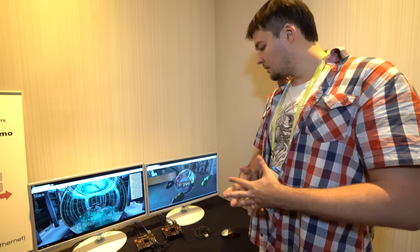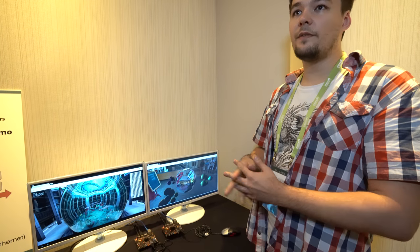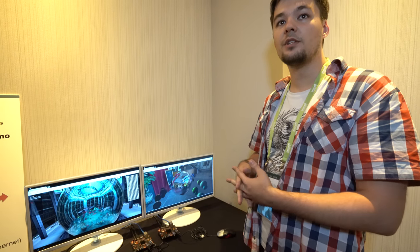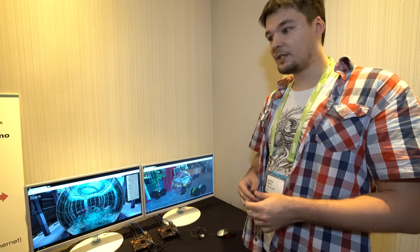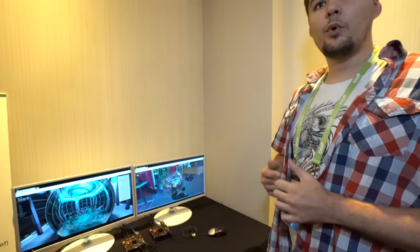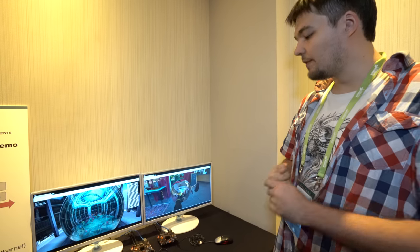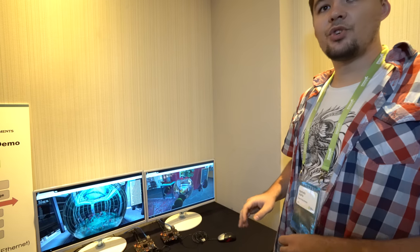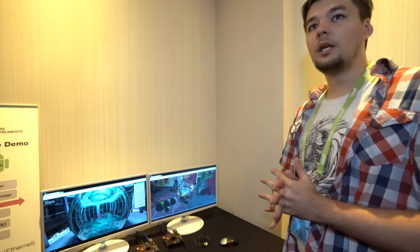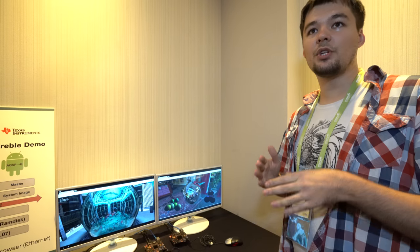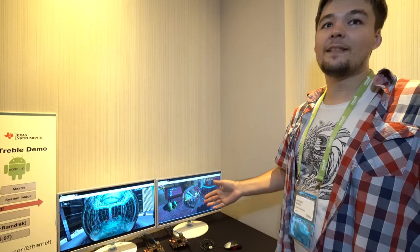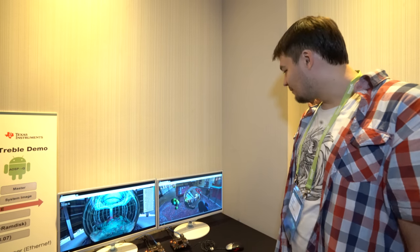These boards are about to be upstreamed. Our patches are ready and are in the process of being accepted by the Google team into the AOSP master branch. We also have one more board working with the same vendor image but with the generic system image provided by Android, which is in John Stoltz's demonstration on the opposite side of the room.